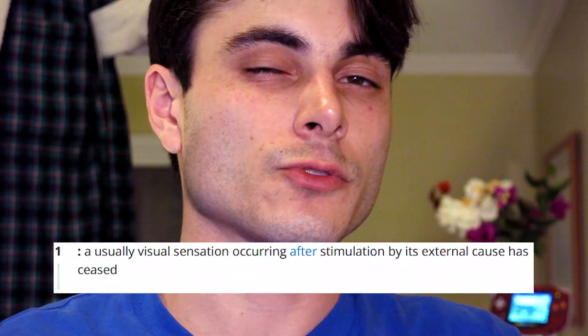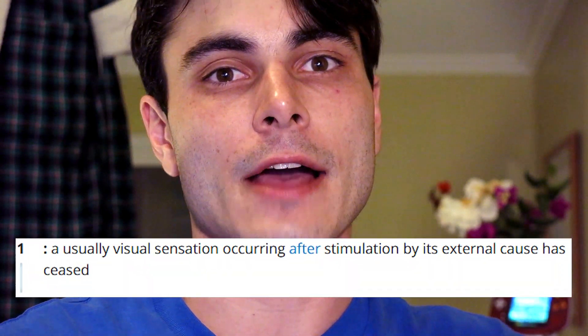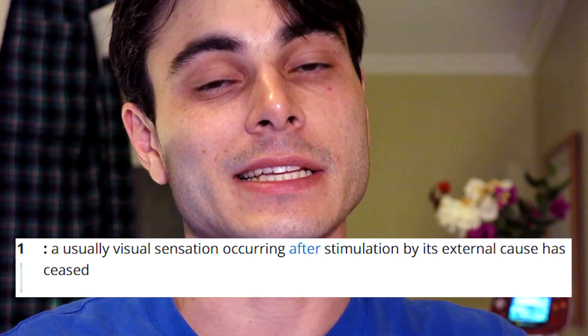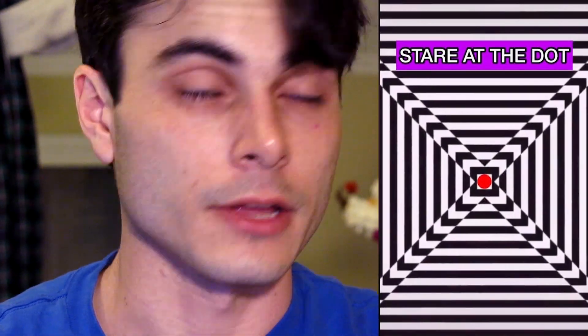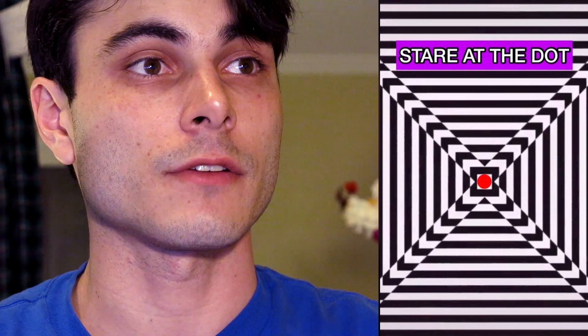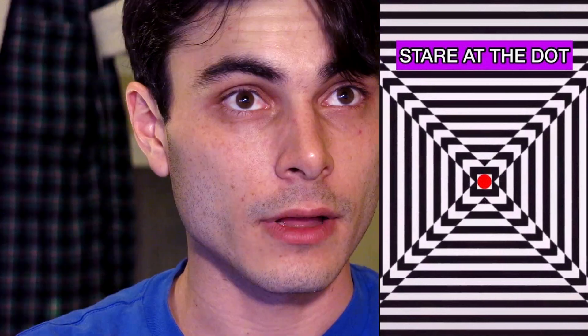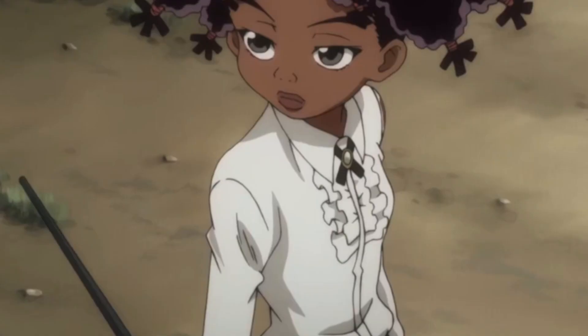The first entry in Webster's Dictionary describes an afterimage as being a usually visual sensation occurring after stimulation by its external cause has ceased. Those optical illusions you see online, take your eyes off of it and now you see this negative imprint of what you were just staring at. That's an afterimage, but that's not what we're talking about today.